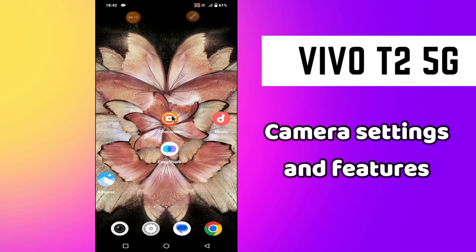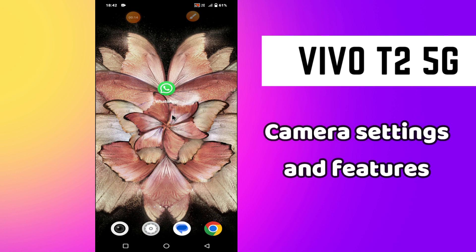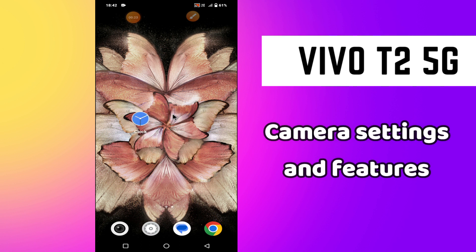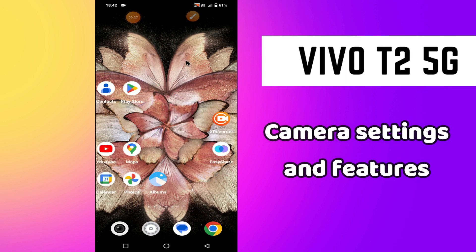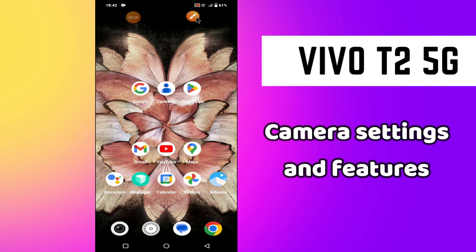Welcome back to another YouTube video. In this video, I will tell you about the camera settings and features in your phone Miivo T2 5G. If you want to learn about the camera settings and features in this device, I will tell you all in this video. What you have to do is follow all the steps, watch the video till the end, and if you are new here, don't forget to subscribe and press the bell icon. Now let's watch the video.